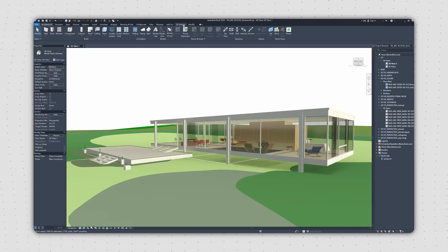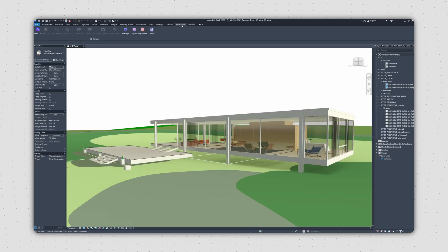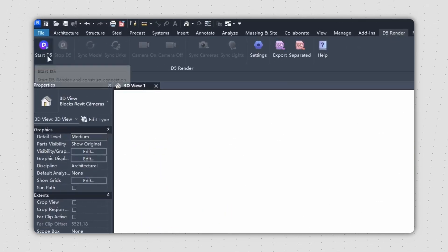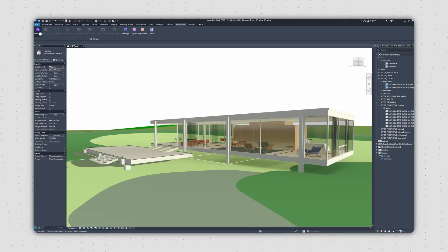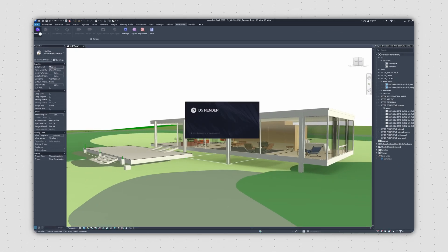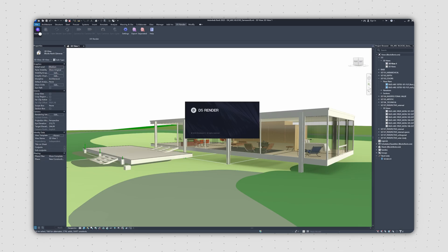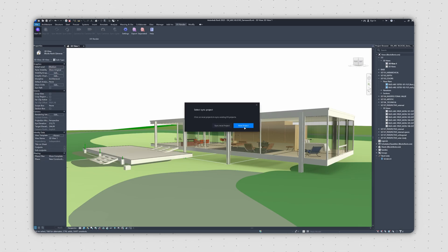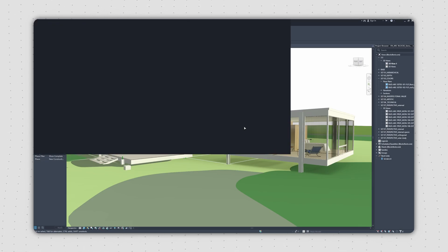Up in the Revit toolbar, you'll see the D5 Render icon. Give that a click, and D5 will automatically open up and create a new project. Your Revit model will be imported, and a live link will be established.